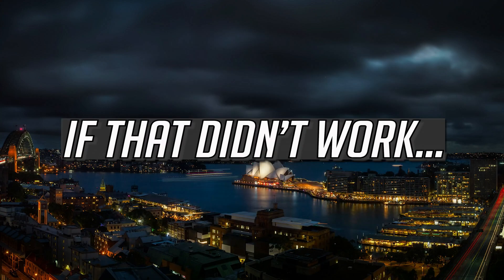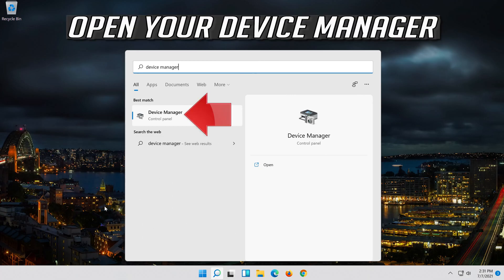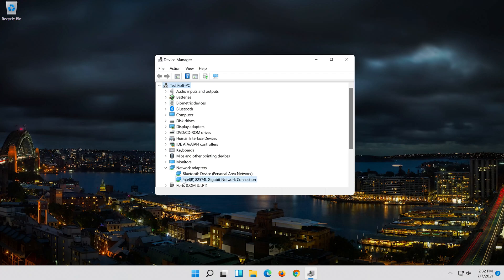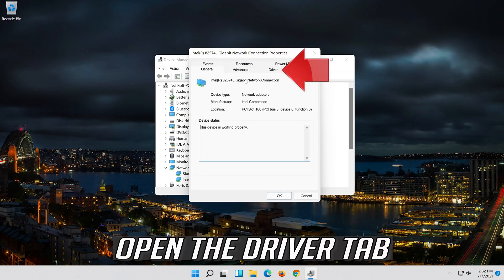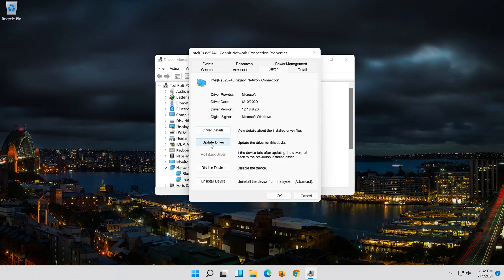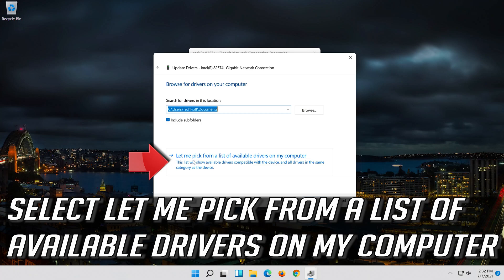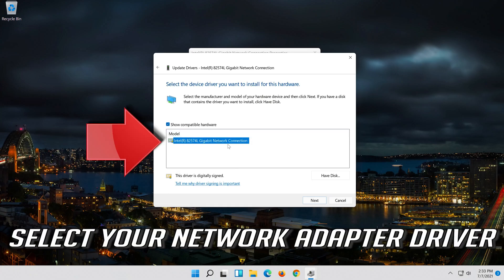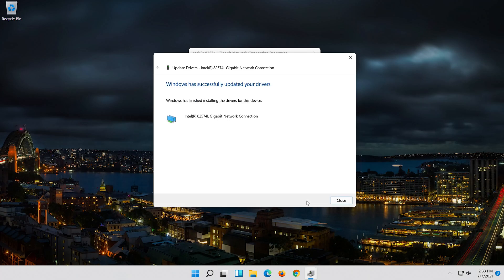If that didn't work, open Start and type Device Manager. Open your Device Manager. Expand Network Adapters. Right click your Network Adapter and select Properties. Open the Driver tab. Select Update Driver. Select Browse My Computer for Driver Software. Select Let me pick from a list of available drivers on my computer. Press Next. Now close the window and restart.